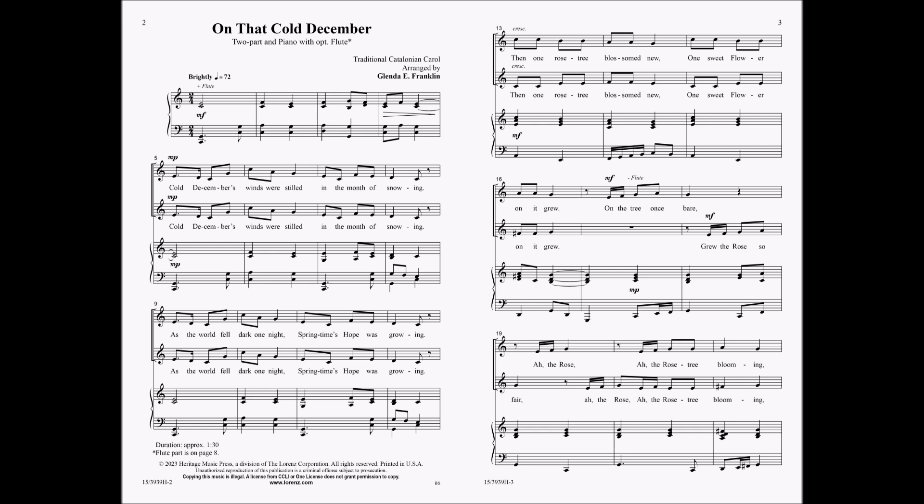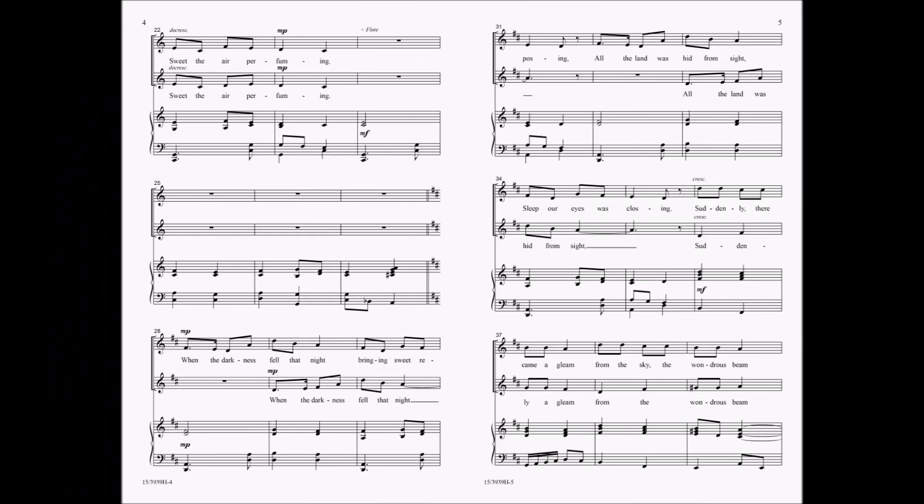Then one rose-tree blossom knew, one sweet flower on it grew. All the tree once fell, all the rose-tree blooming, sweet the air perfuming.